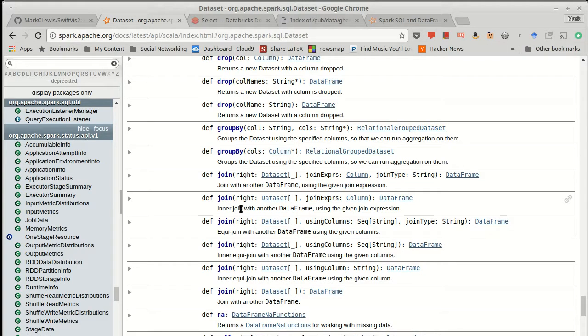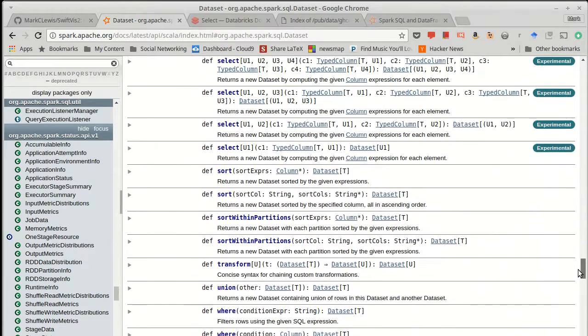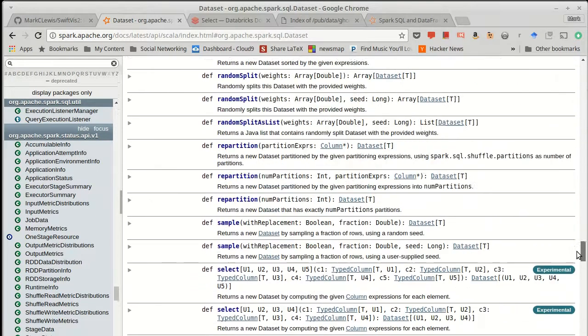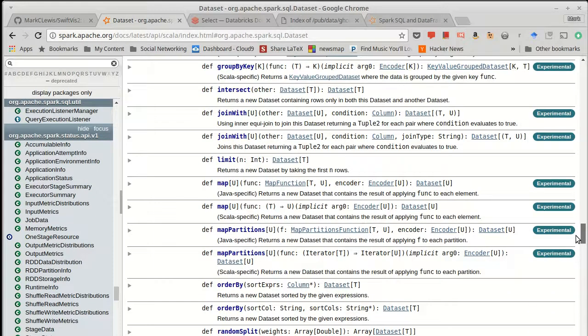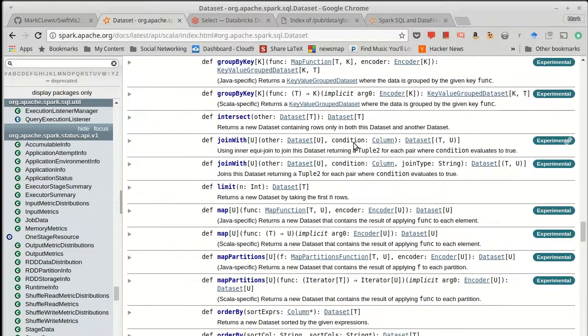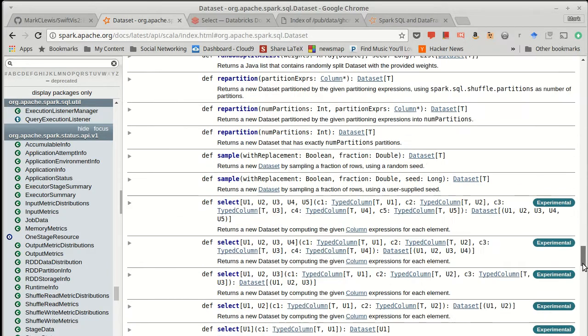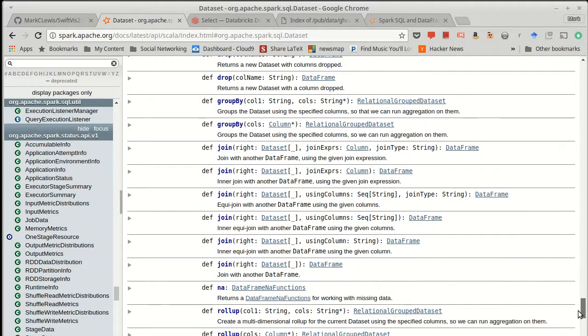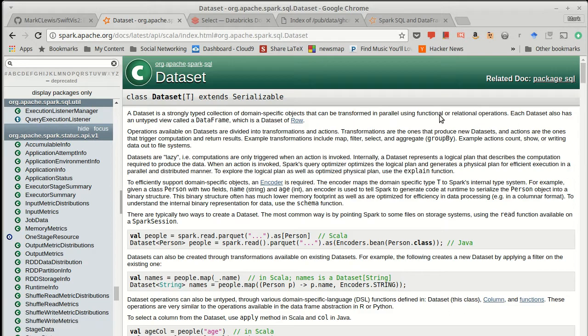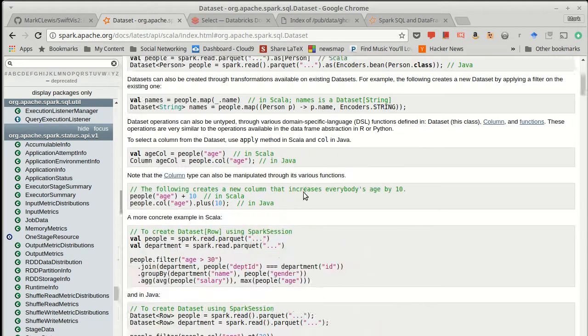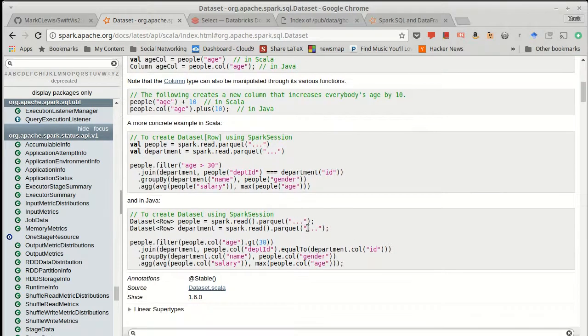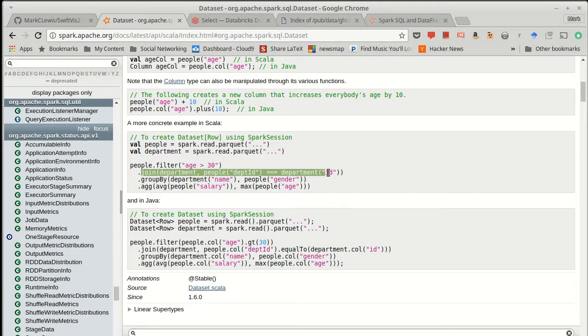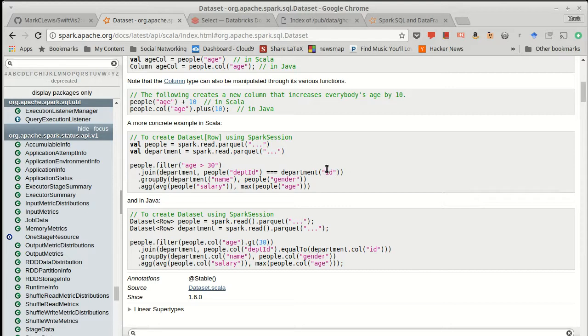There are a number of joins that are available for data frames. There's actually a join which is part of the experimental API, but there are these multiple join methods. The top of the data set API shows you how you can potentially use joins.